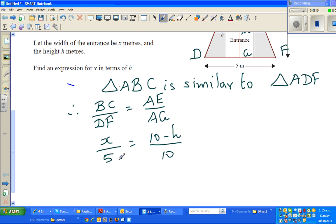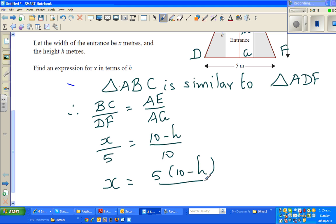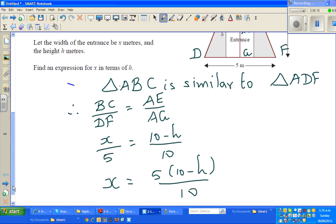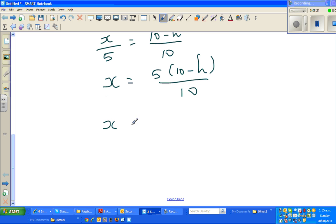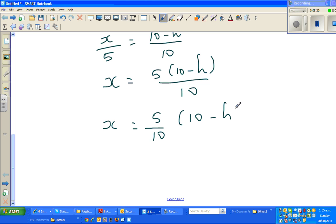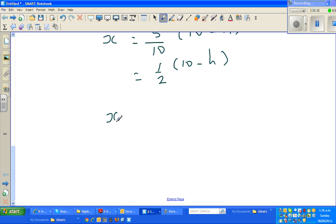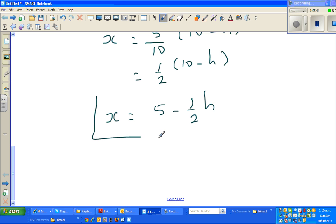So now we just cross-multiply. If we want to write this in terms of x, multiplying both sides by 5: x equals 5 times (10 minus h) over 10, which is half times (10 minus h). This can be the answer, but if you simplify: x equals 5 minus half h. That's one way of doing it using similar triangles.